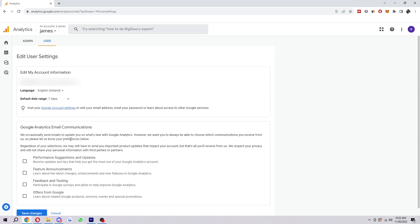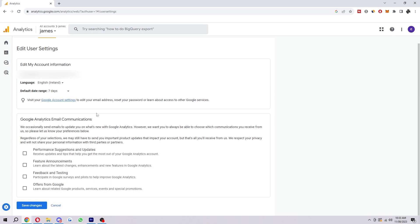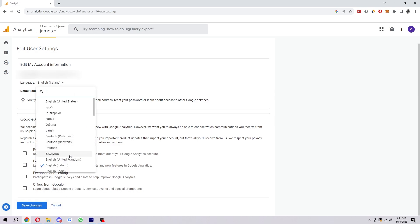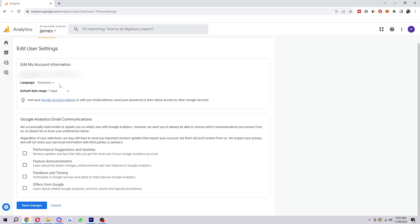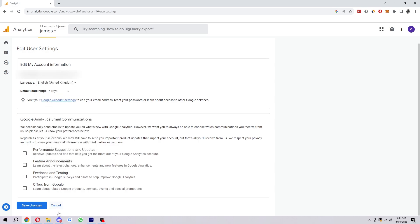Once we have found the language that we want to change to—let's say I was changing it to Ireland English—we could go down to the bottom and select save changes. As you can see there, it's now saved and our language has changed. Now I'm just going to put this back to the United Kingdom, and that is exactly how you can change your language in Google Analytics.